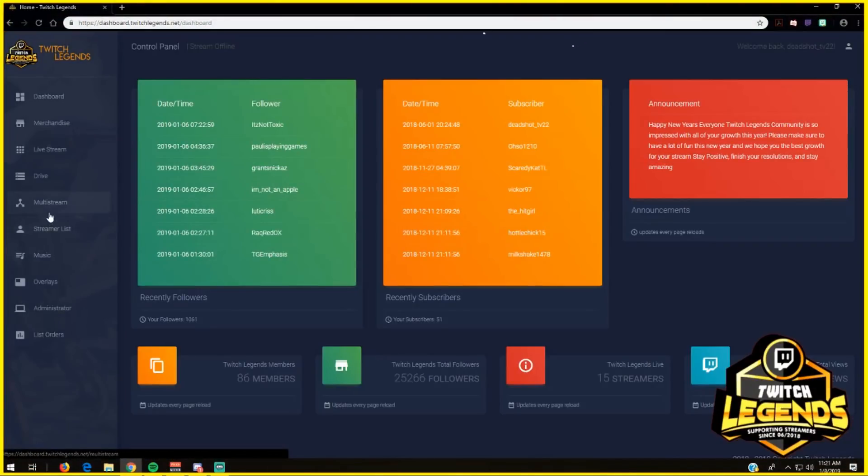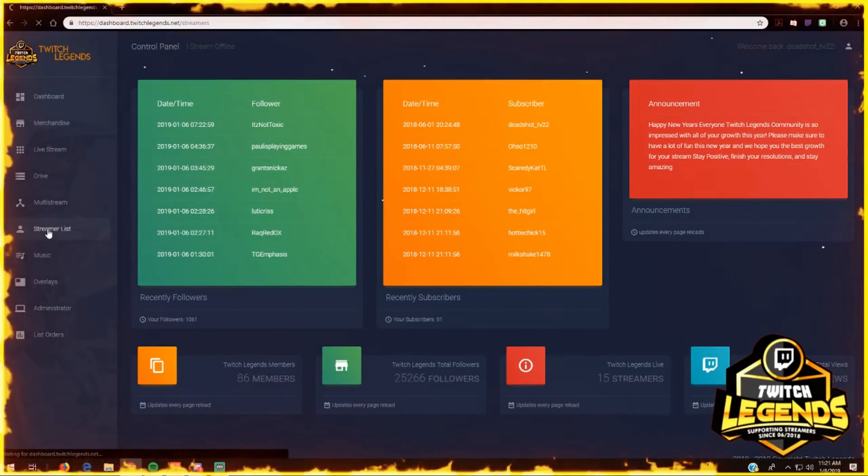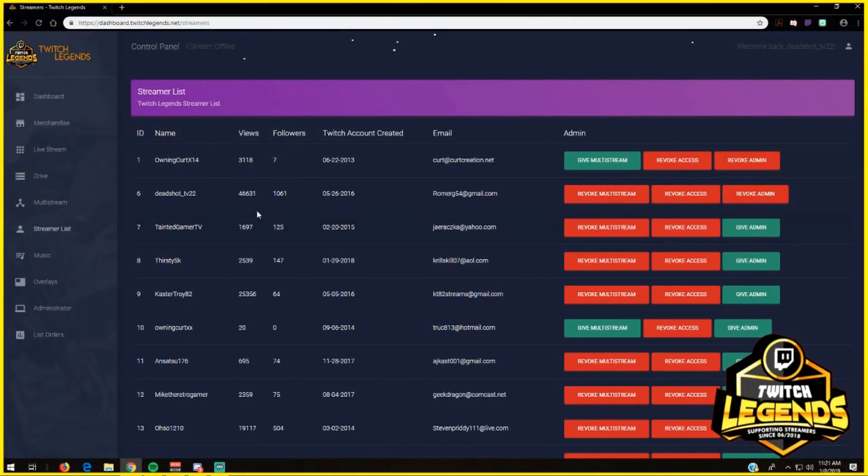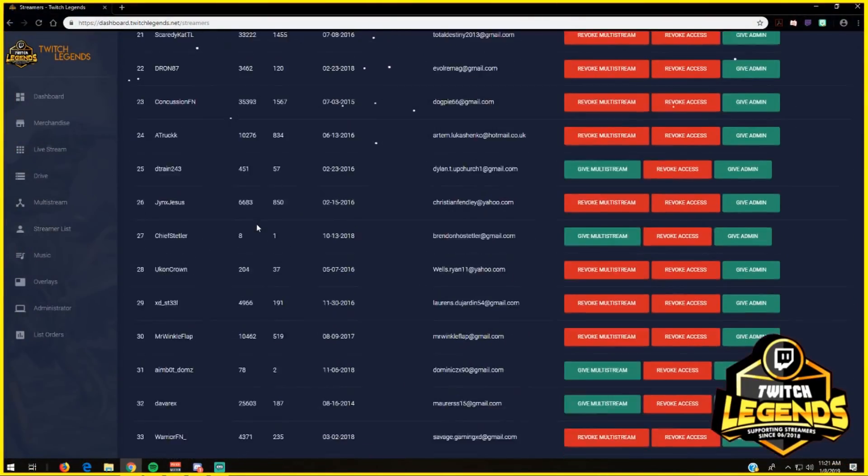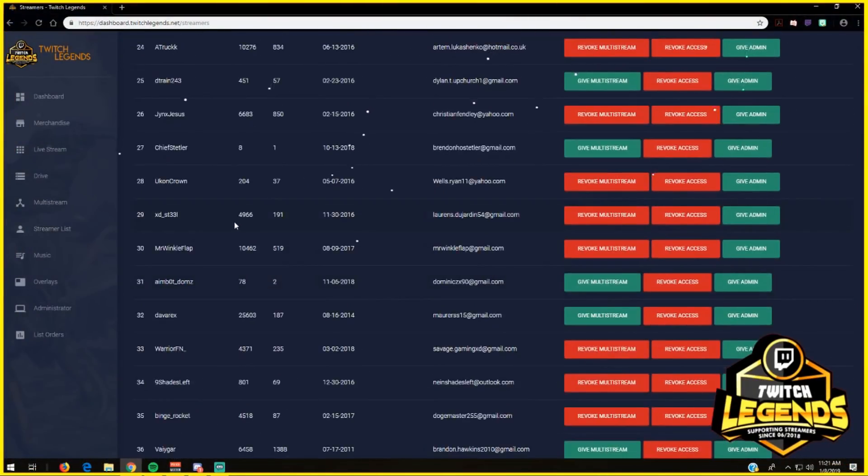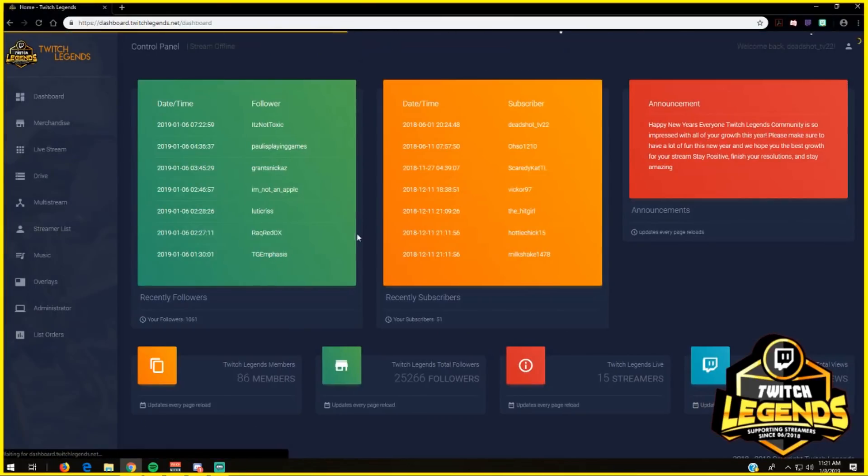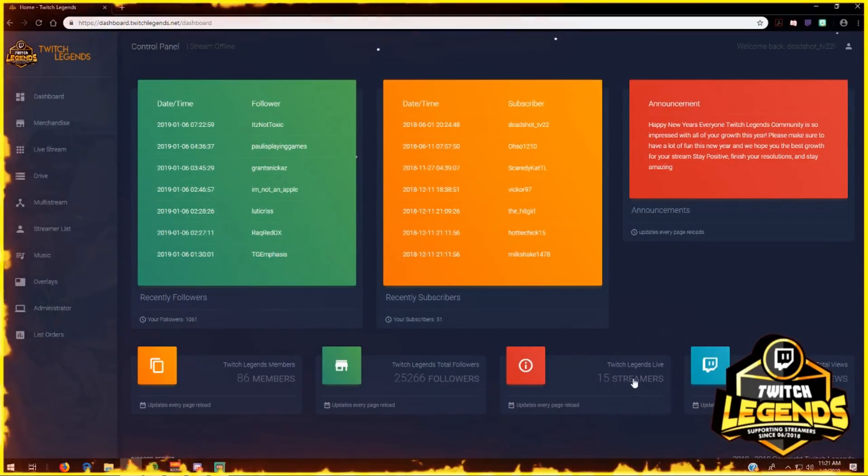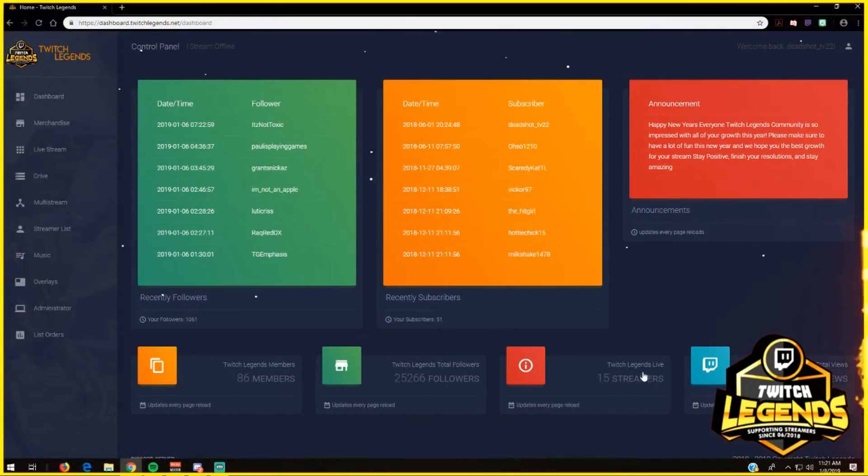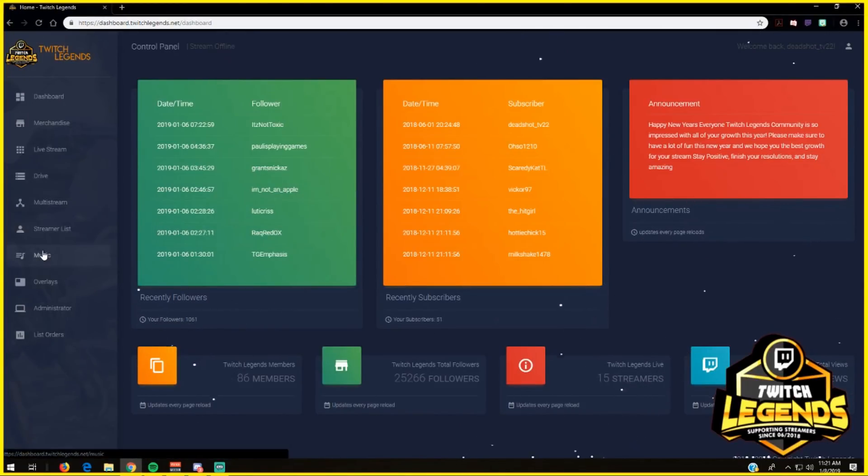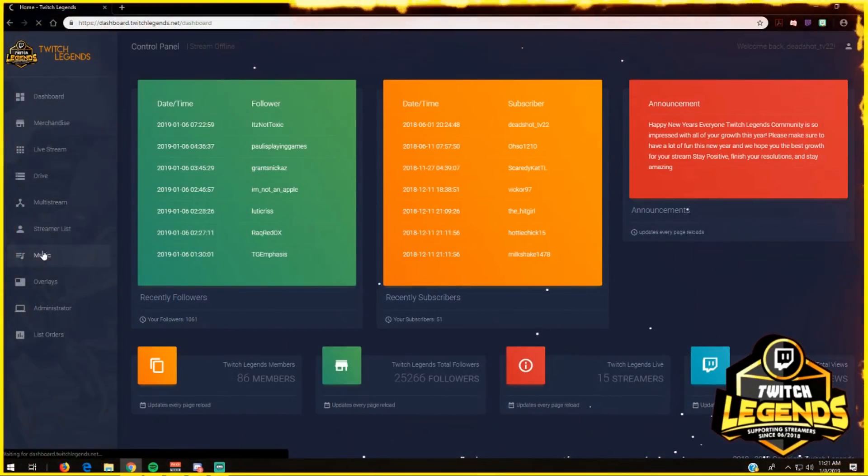from here you can access the multi-stream and you have a streamer list. The streamer list shows who's in the community. On the dashboard you can see who is live right now. We've got 15 streamers that are live right now.